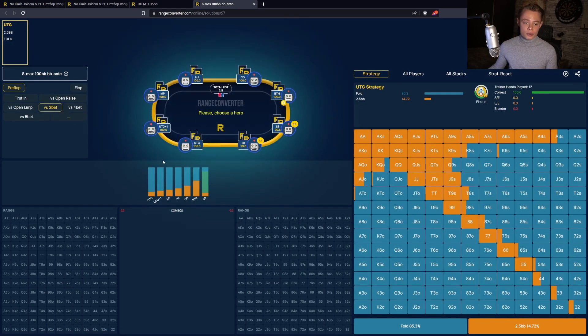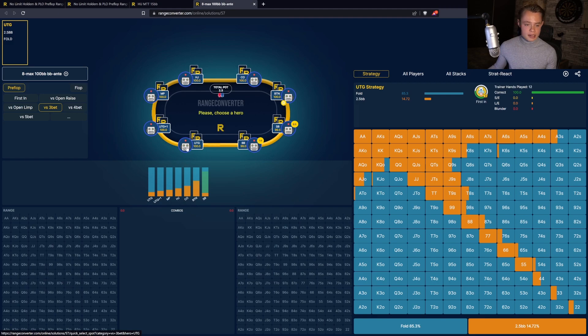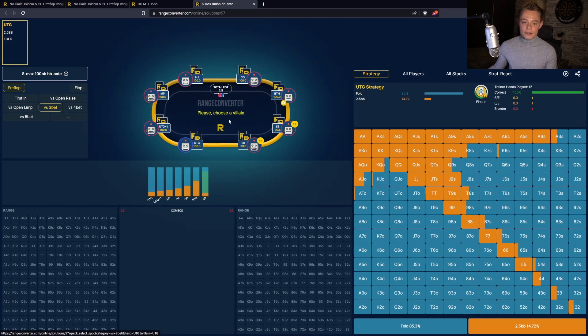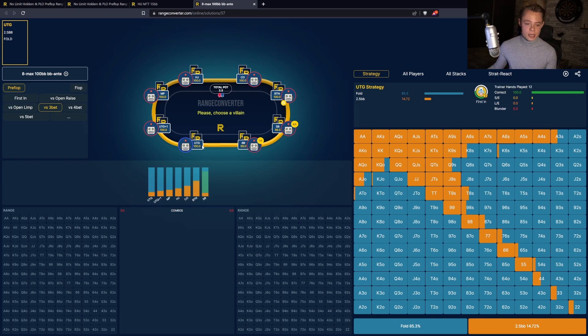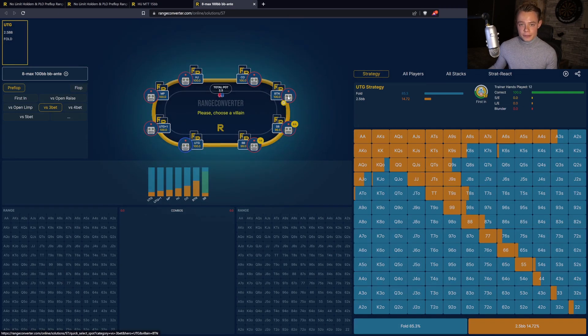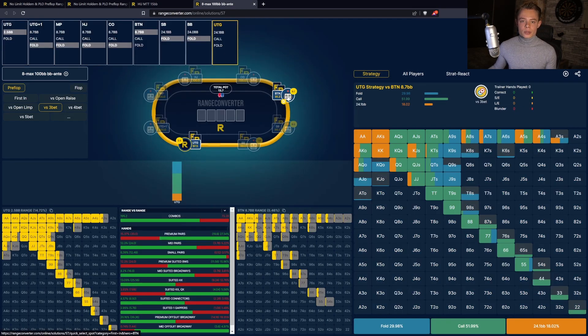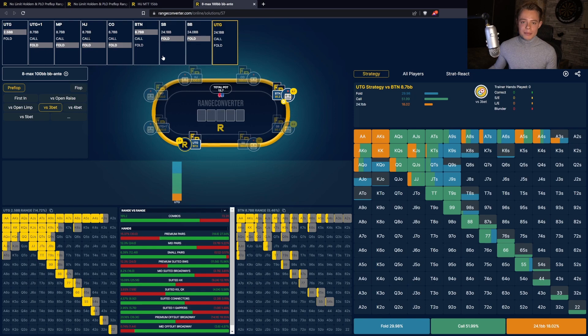Then what you want to do is select the hero, the position that you want to study. In this case, under the gun, and then all you have to do is choose the villain that you want to study against. For example, under the gun versus a button 3-bet. When you do that, you can see that the game tree is now automatically filled.